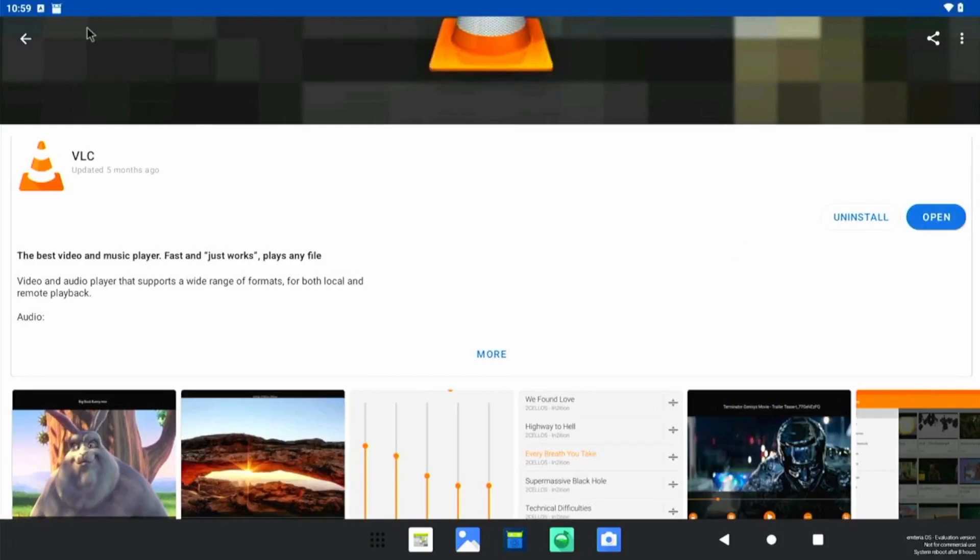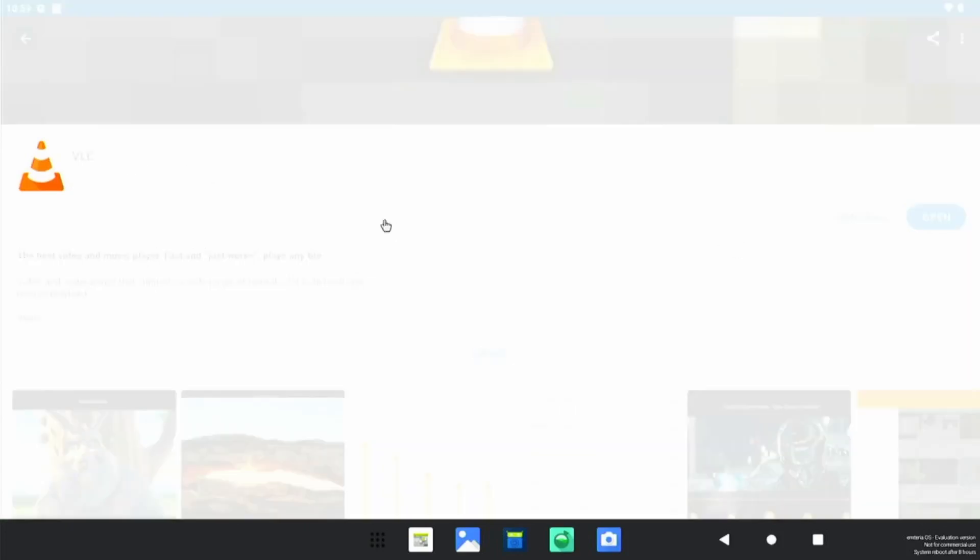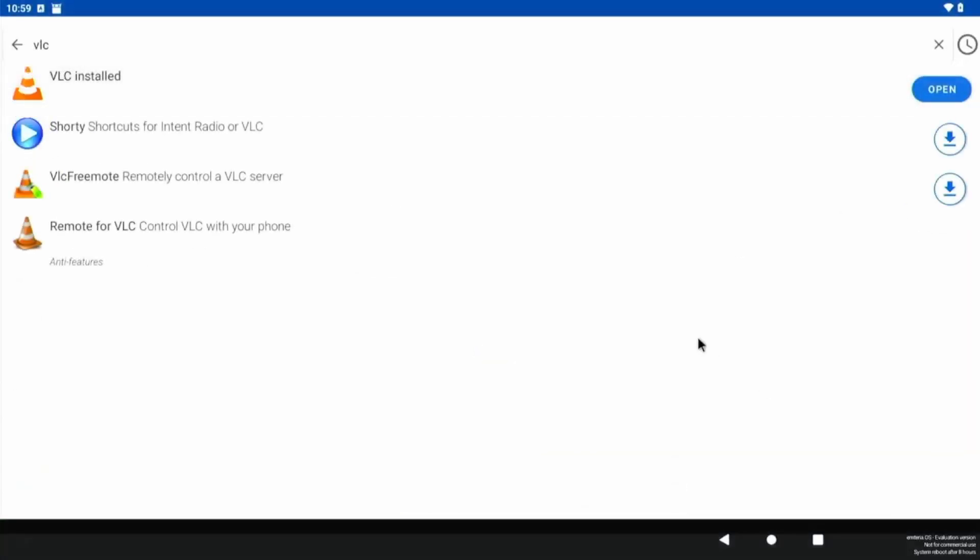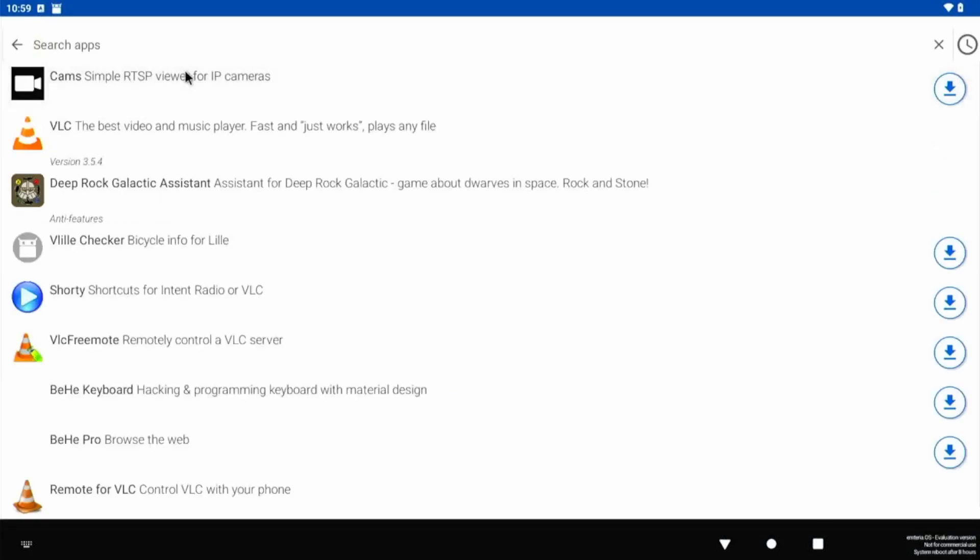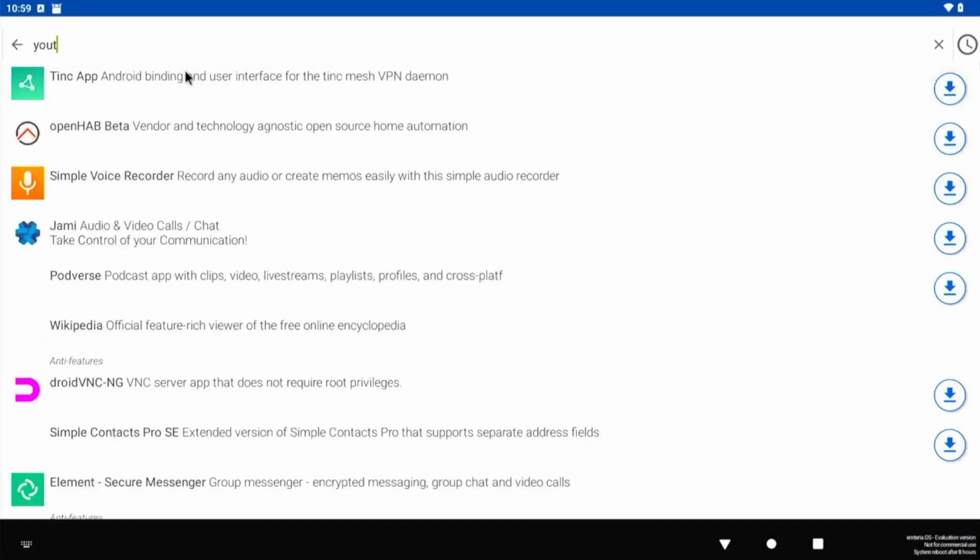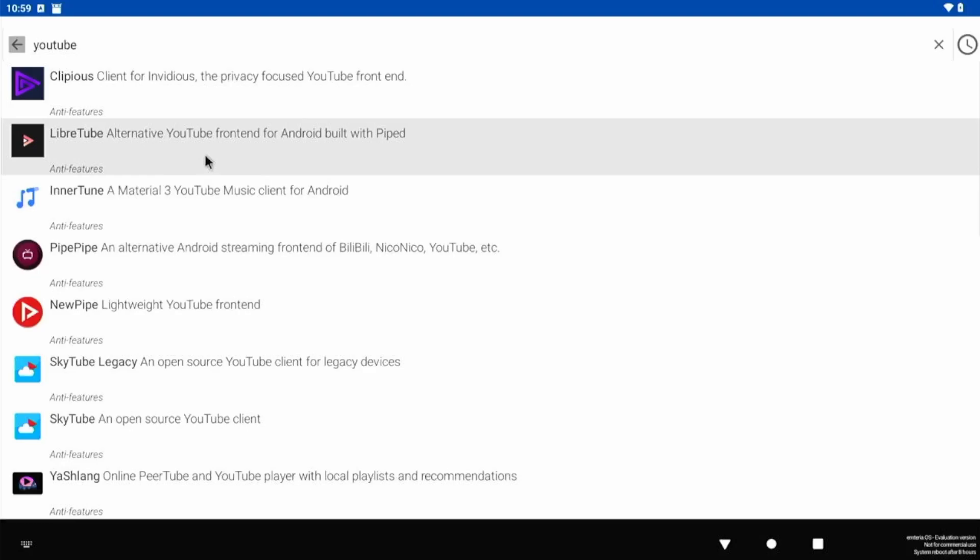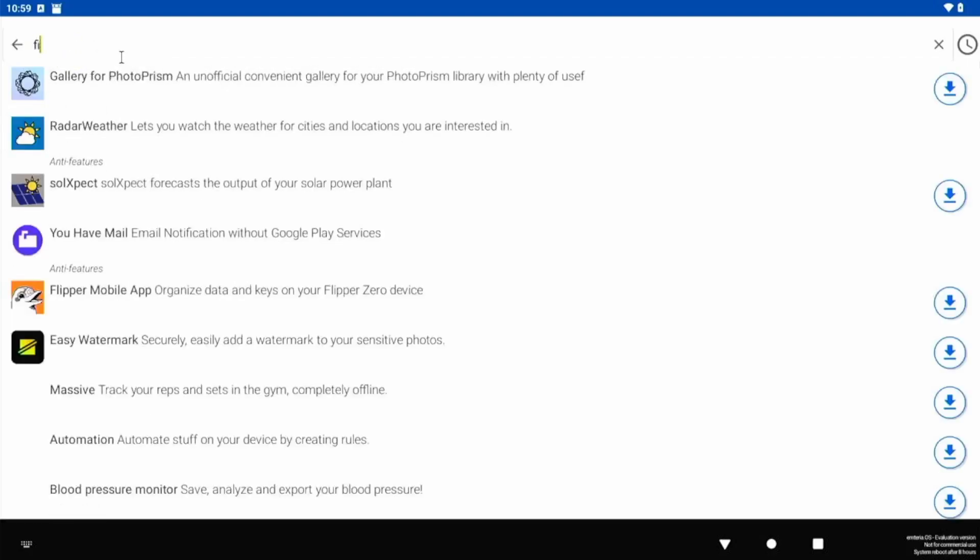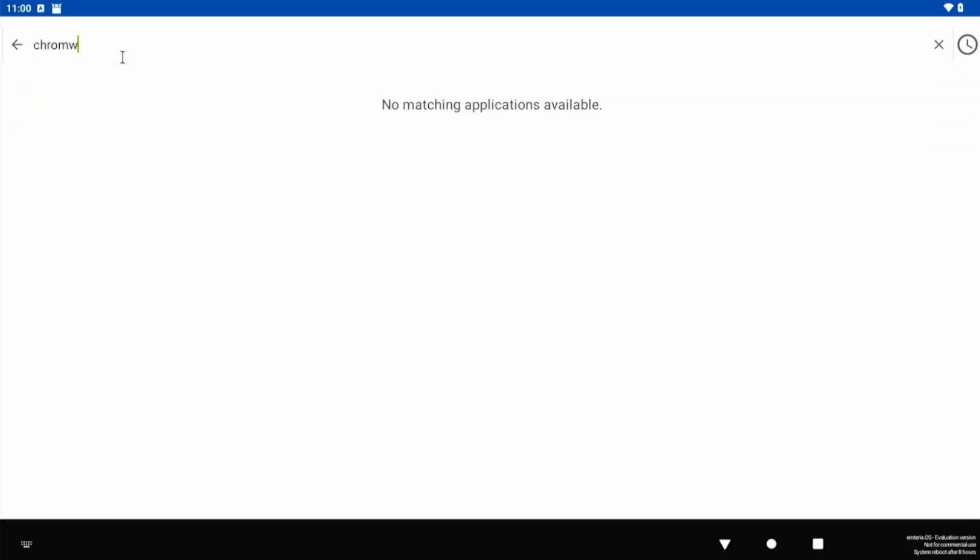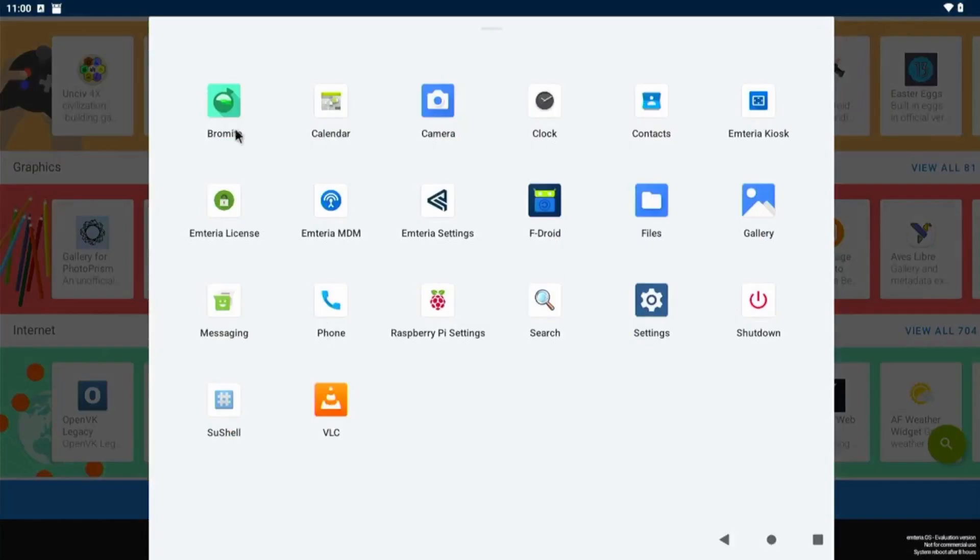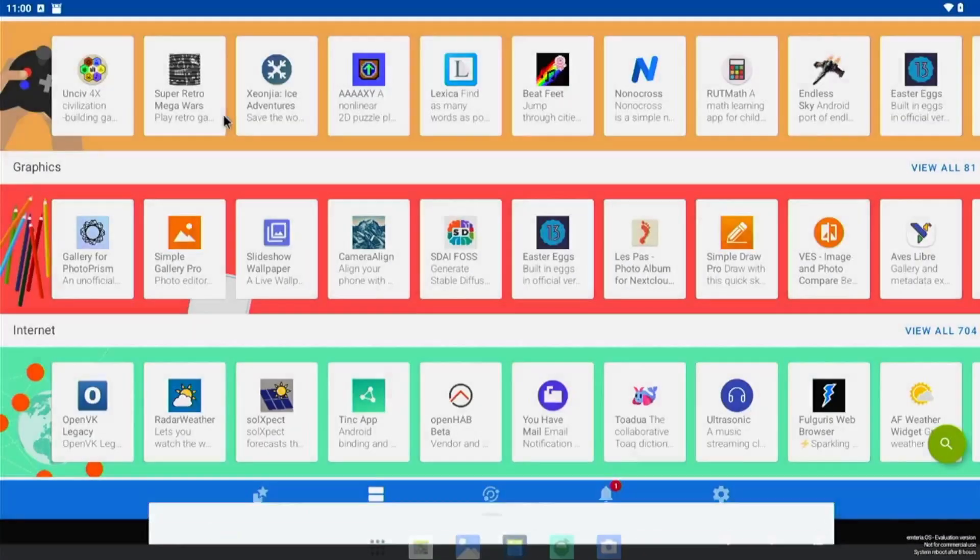So let's go back and search for it. YouTube, YouTube is not available. Let's try Firefox. Firefox is also not available. What is this Bromite? Okay, so Bromite is the web browser available on this build. We can try and look for something.